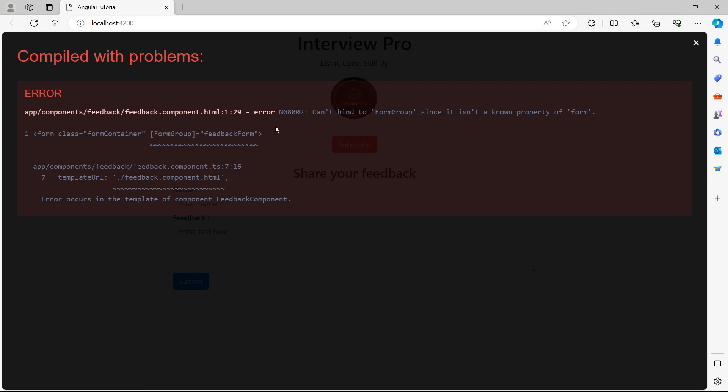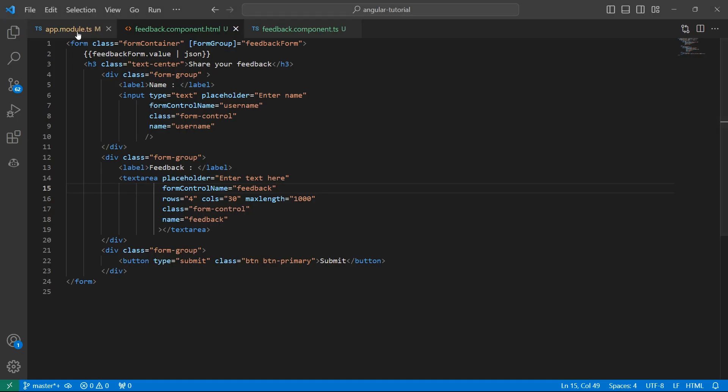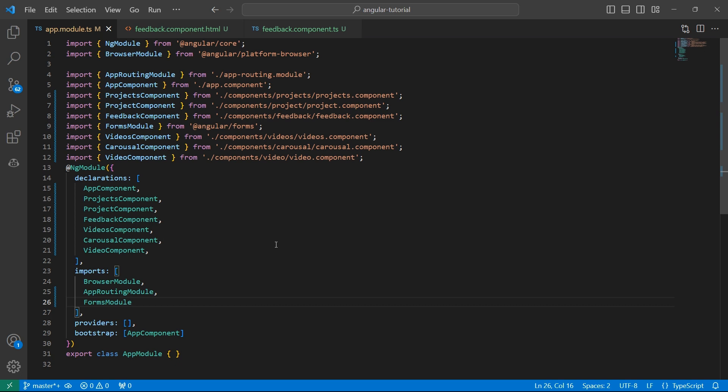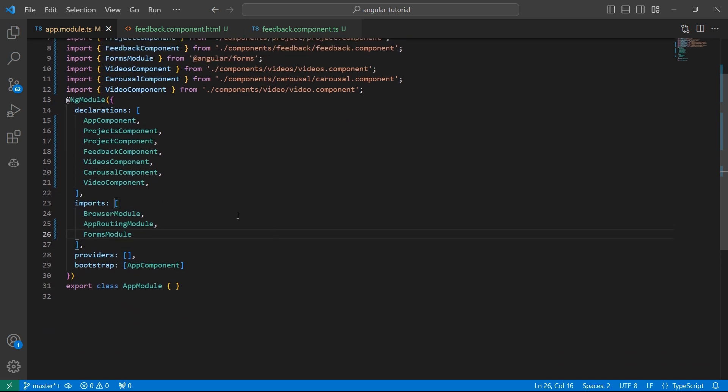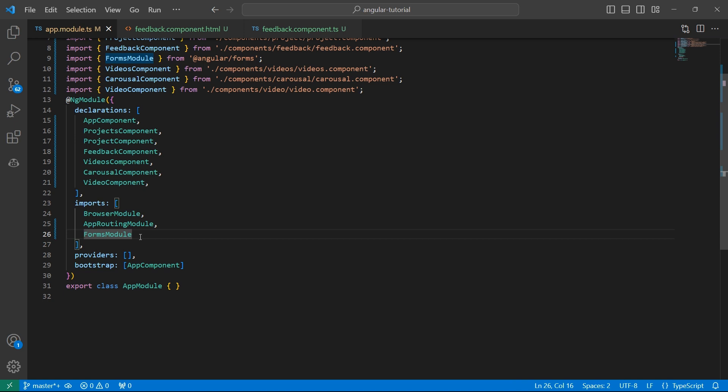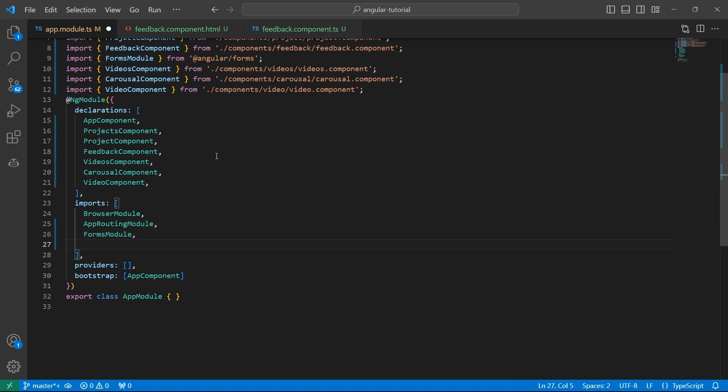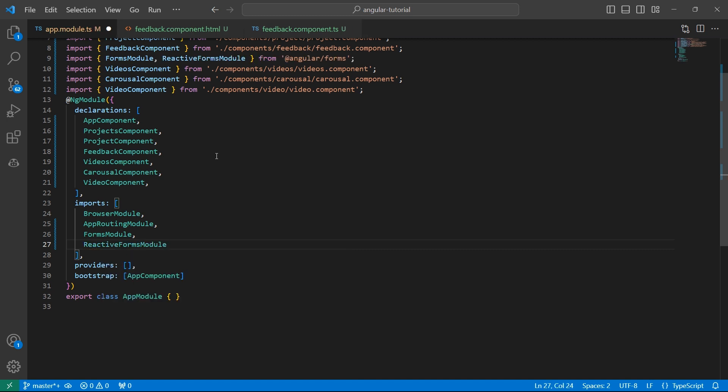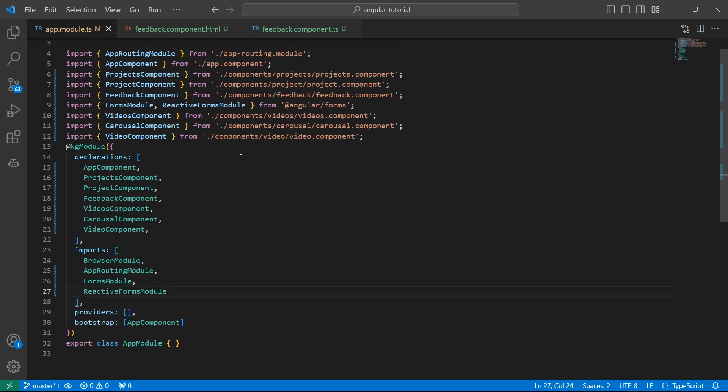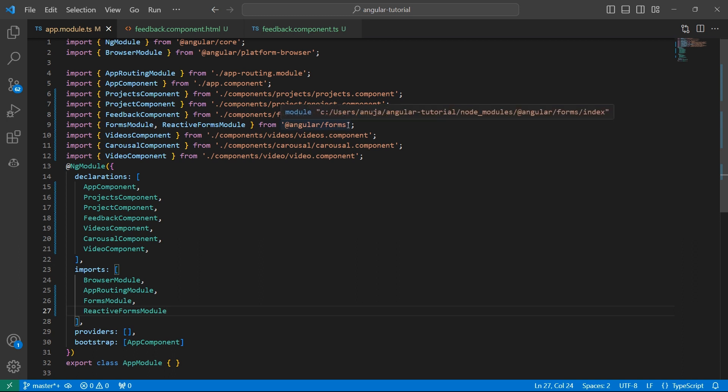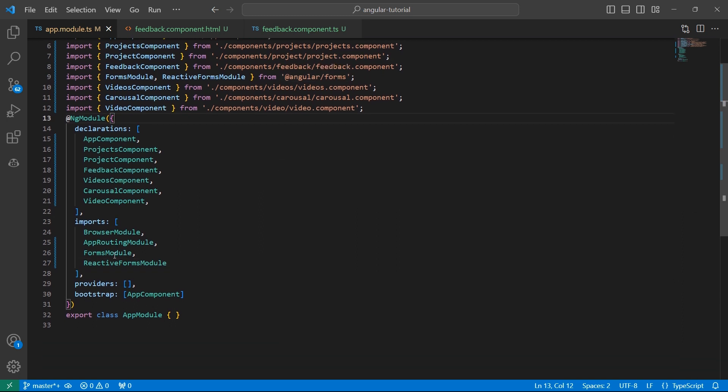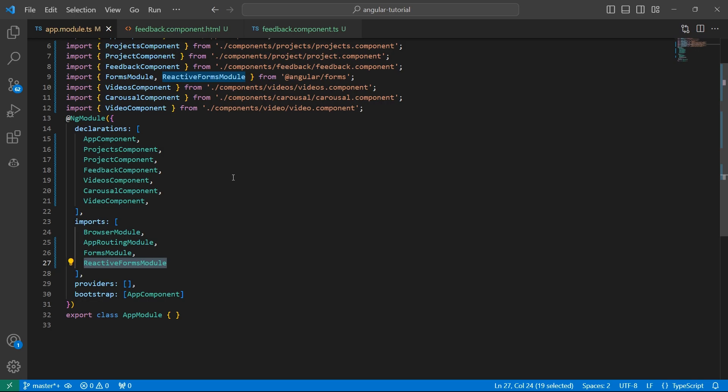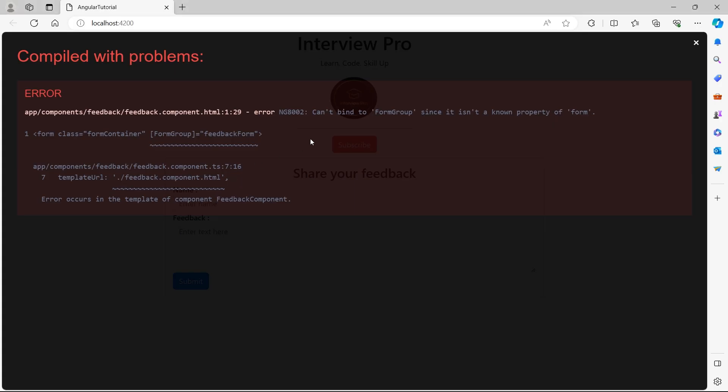Go back to UI. We see an error here saying can't bind to form group since it isn't a known property of form. If you remember, when we use the template driven form or two way binding, we imported this forms module in app module dot ts. This is how Angular knows that we are using a form. In case of reactive forms as well, we have one more module to import. That is reactive forms module. This is part of angular slash forms library. Just reactive forms module is required in the app module dot ts.